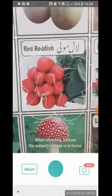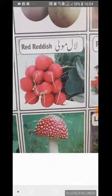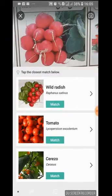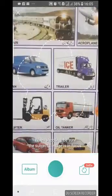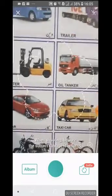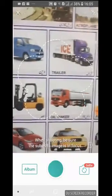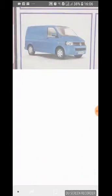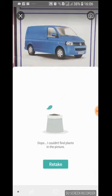Now let's take the picture of red radish and see if it can identify wild radish. Now, as a negative control and just for fun, let's take a picture of a car — this is a van. The app says: 'Oops, I couldn't find plants in the picture.' So the negative control is confirmed.